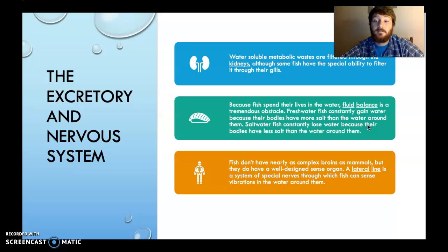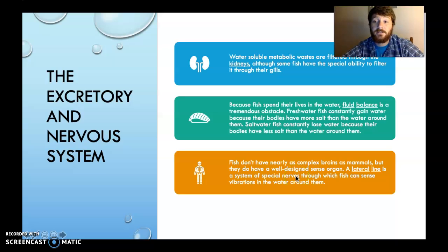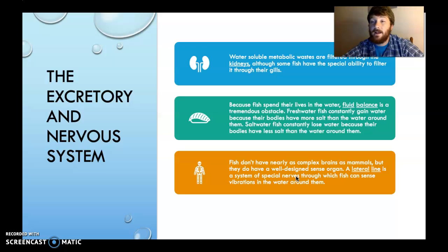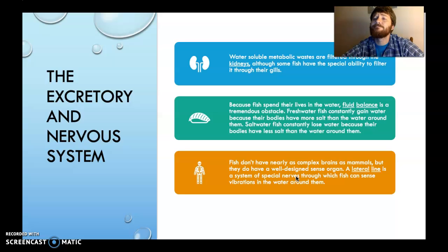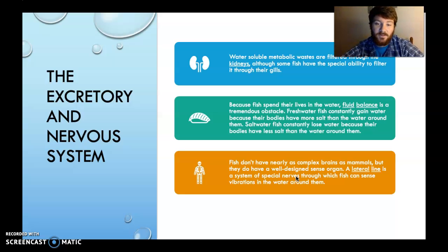Fish don't have nearly as complex brains as mammals, but they do have a well-designed sense organ called the lateral line. It is a system of special nerves through which a fish can sense vibrations in the water around them. It's very similar to if you have your feet on the ground and your arms on a table and something around you shook — you'd sense it immediately. That's kind of like a fish. If you're a small fish sensing a vibration, you'll flee. If you're a big fish, you'll look to eat whatever's next to you.